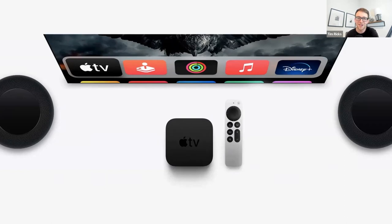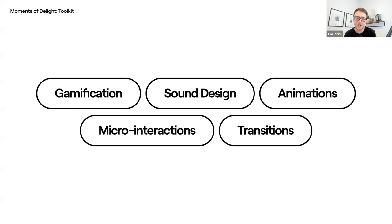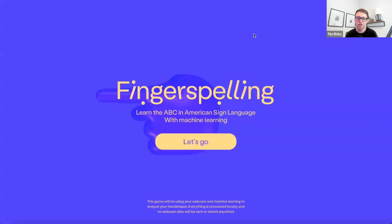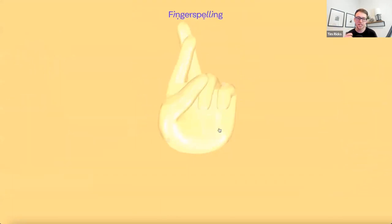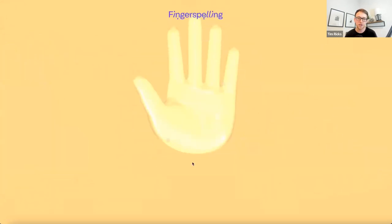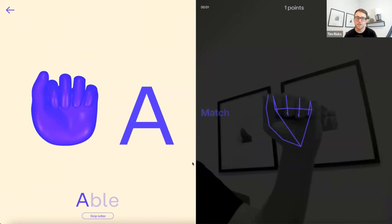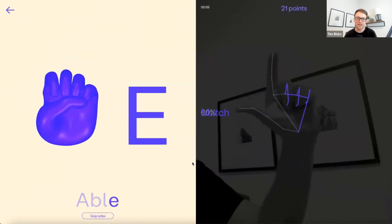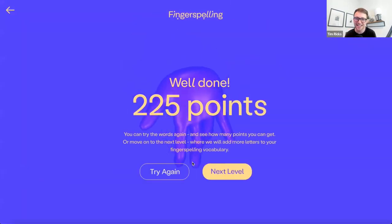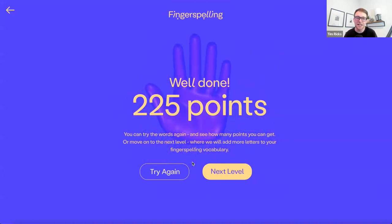So what can we use to create those moments? Here's our toolkit: gamification, sound design, animations, micro interactions, and transitions. These are just a couple of the tools we have at our disposal. To show you a real example — this was created by the American Society for Deaf Children. It's basically an experience that teaches you sign language. Notice throughout the onboarding the transitions, the animations — the things they're doing to keep you engaged in what would be a boring experience otherwise. It's the points, the loading bar. After I finished the first level, I was like, 'I want to go on and try the next level.' I didn't even realize I was learning — it was just happening throughout. That's what happens when we create those moments of delight.